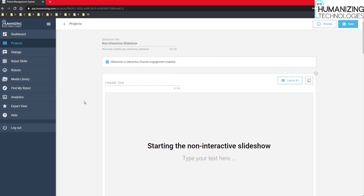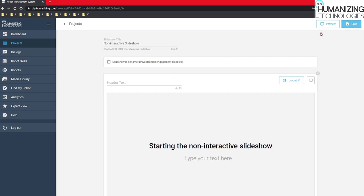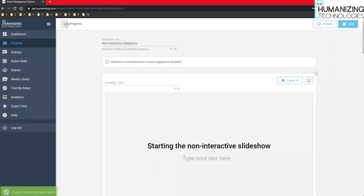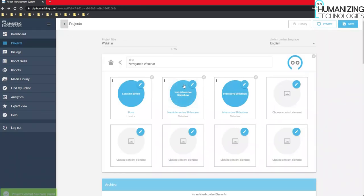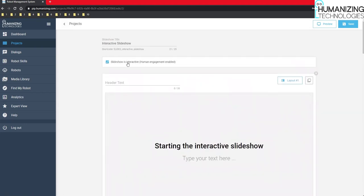I will show you how this works now. So this slideshow we leave non-interactive. The other one right next to it is exactly the same slideshow with the difference that I have set up the check mark here for interactive slideshows. And I will show you this on the robot later on.